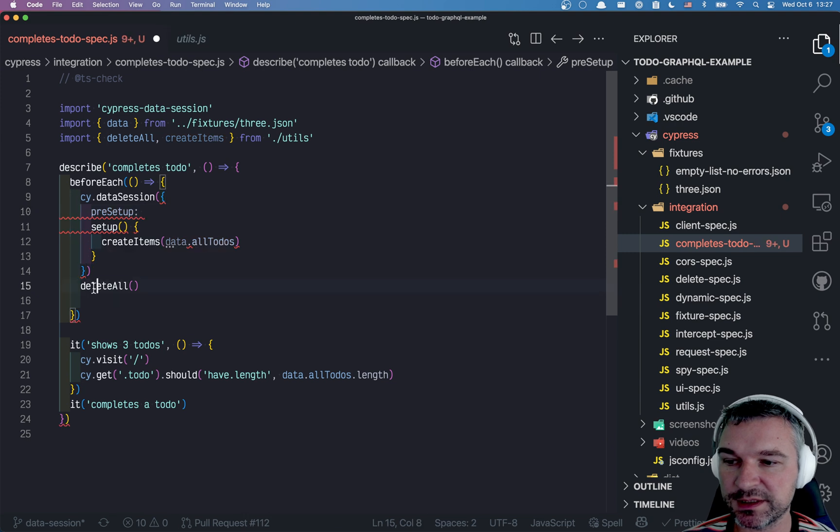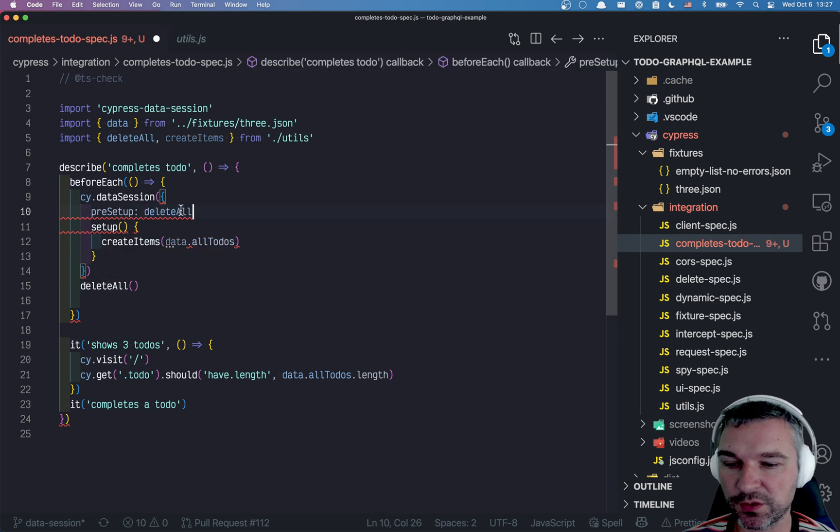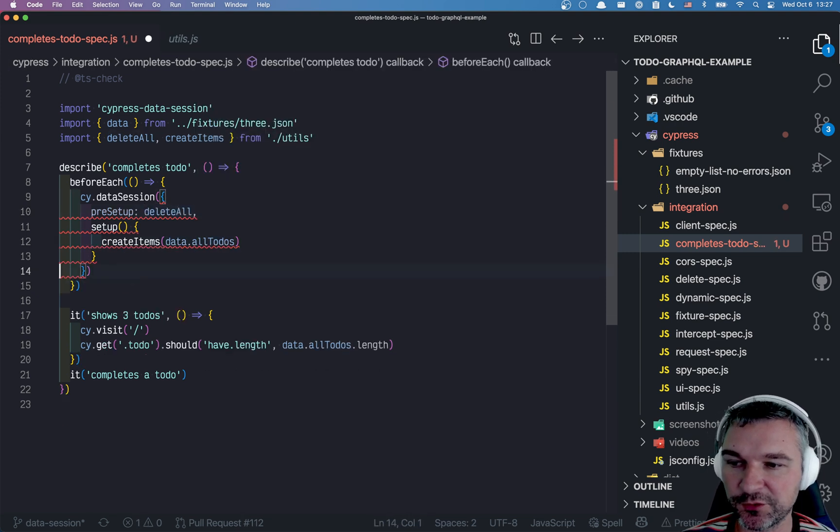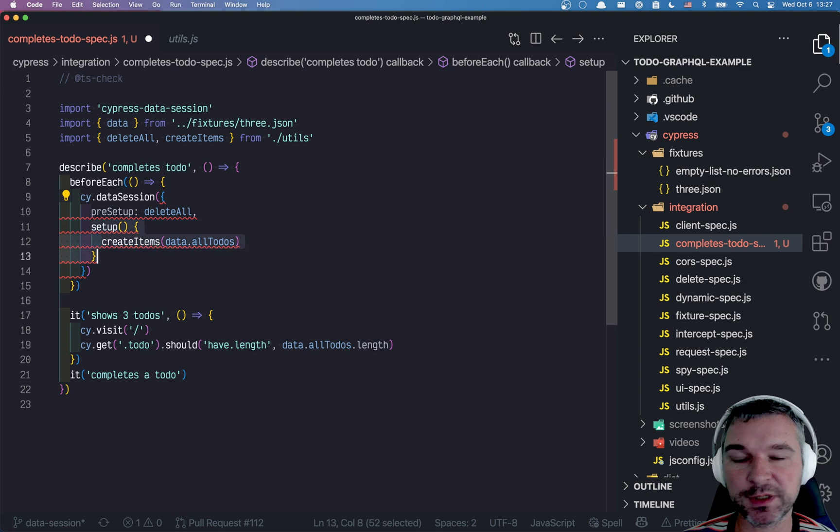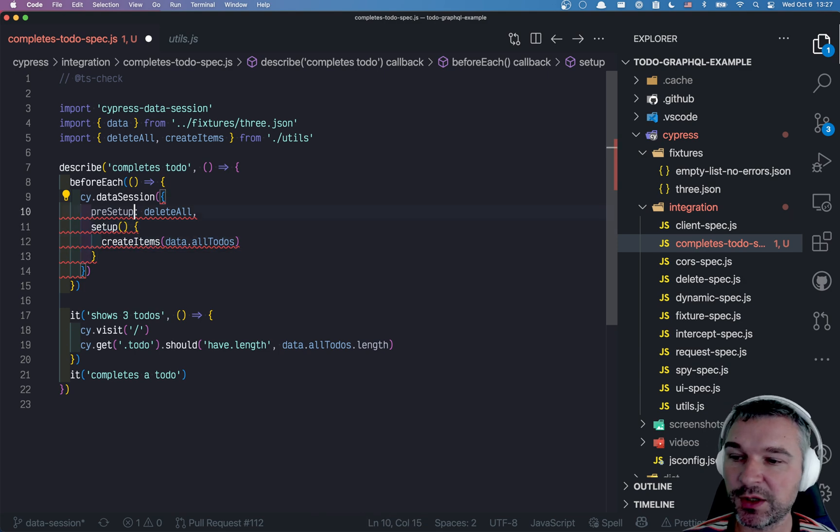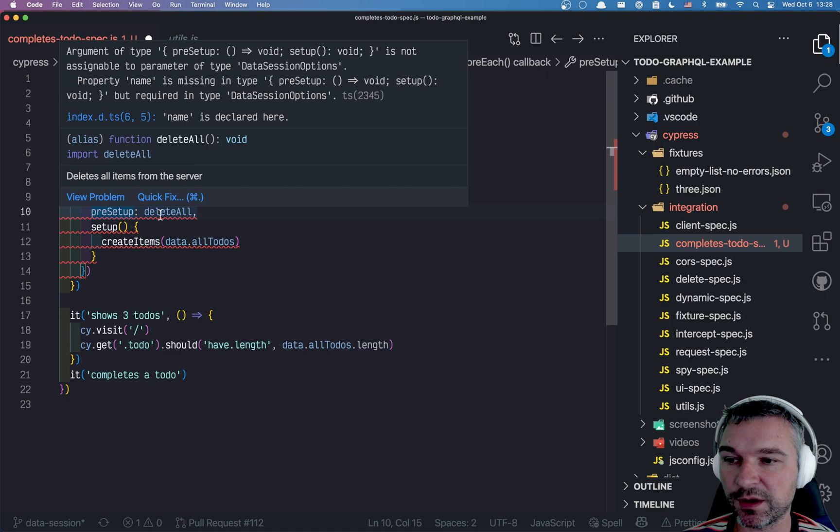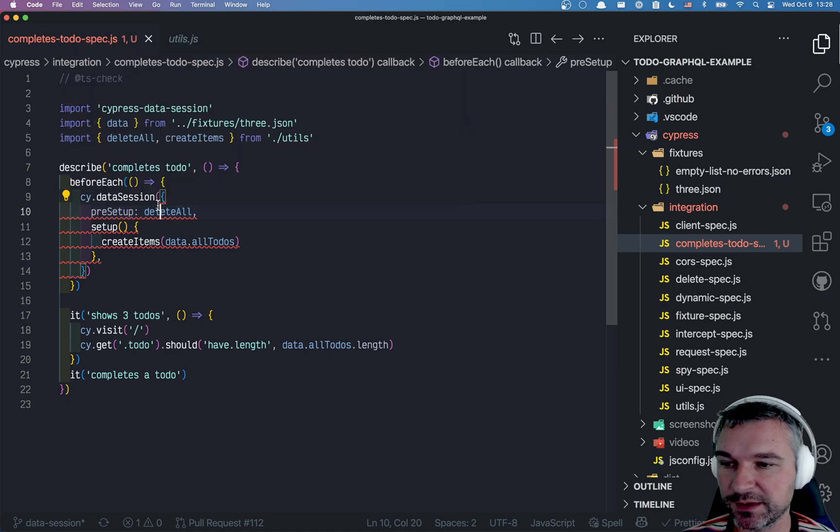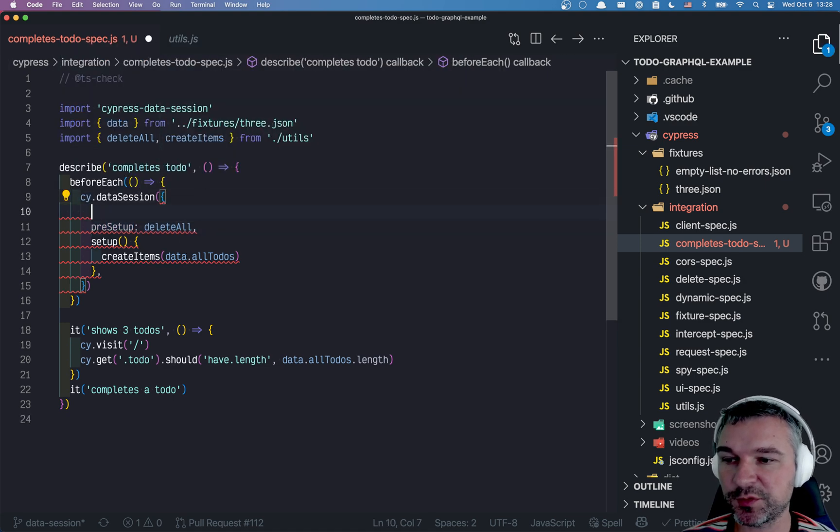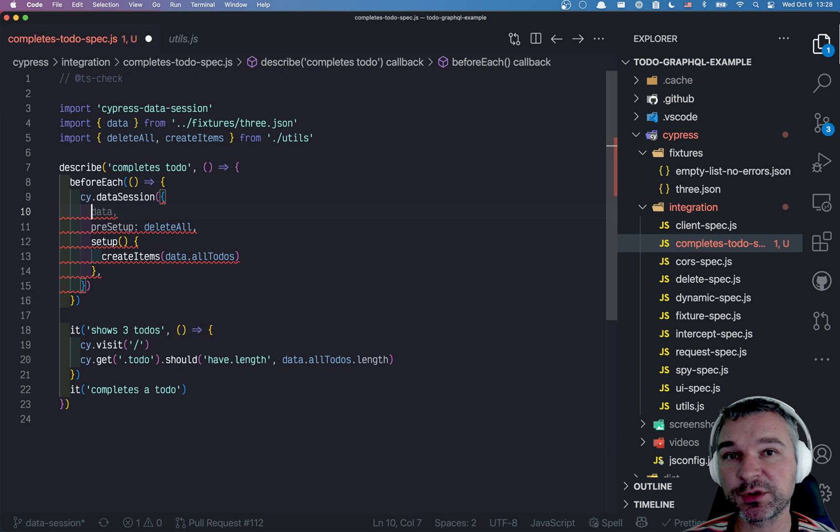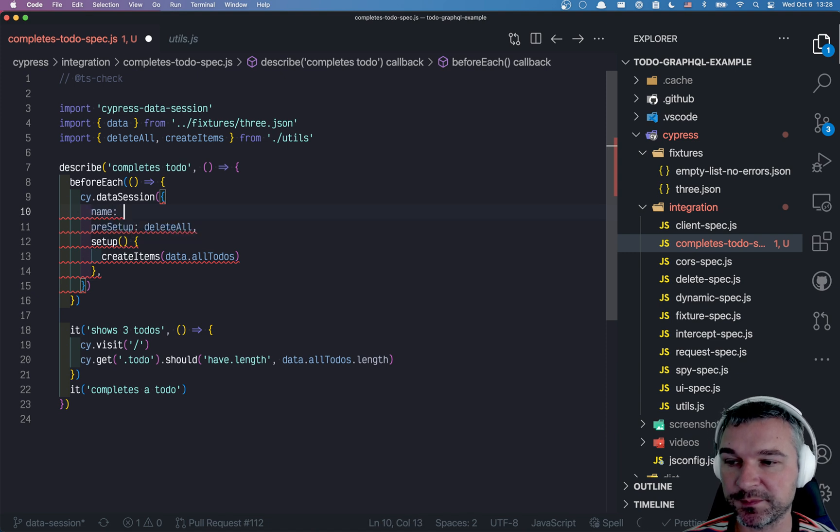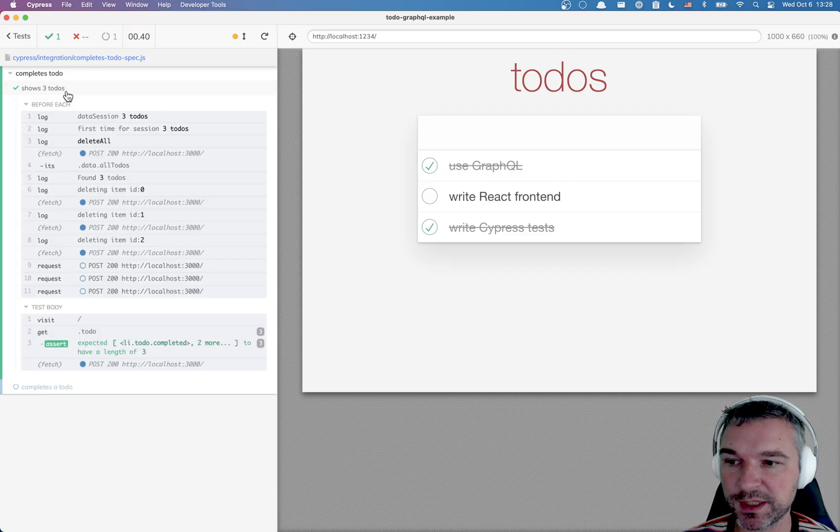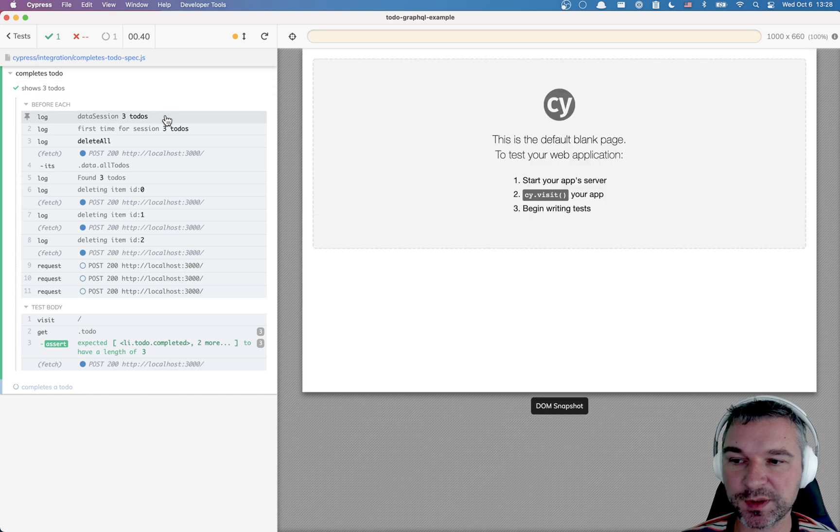And pre-setup, what would we do? We would delete all to-dos. If we want to set up something, we want to create items. If we start from nothing, then we would delete all existing to-dos. Now, this is complaining because we forgot the most important thing. We have to give our data session a name. So I'll say three to-dos.